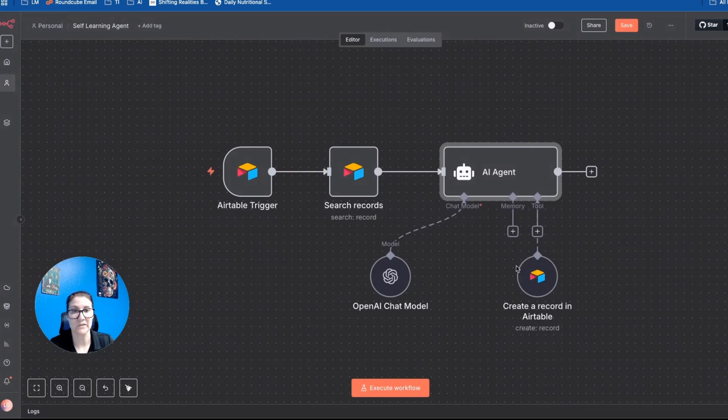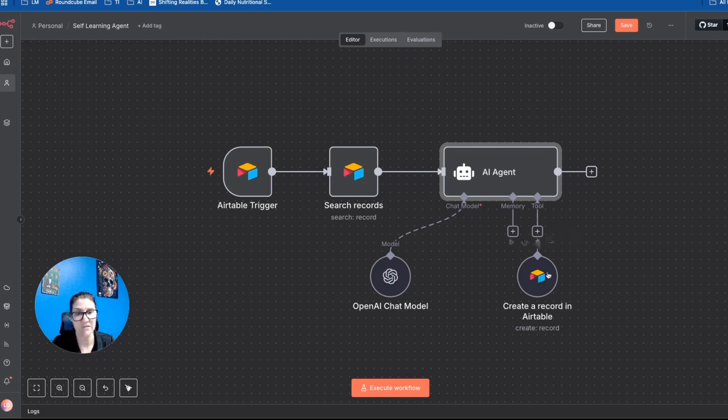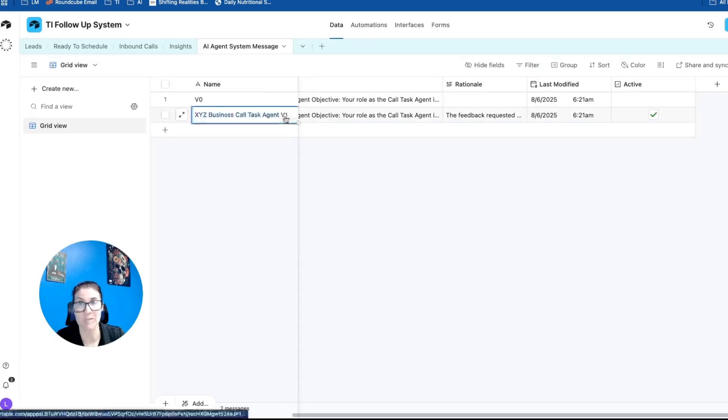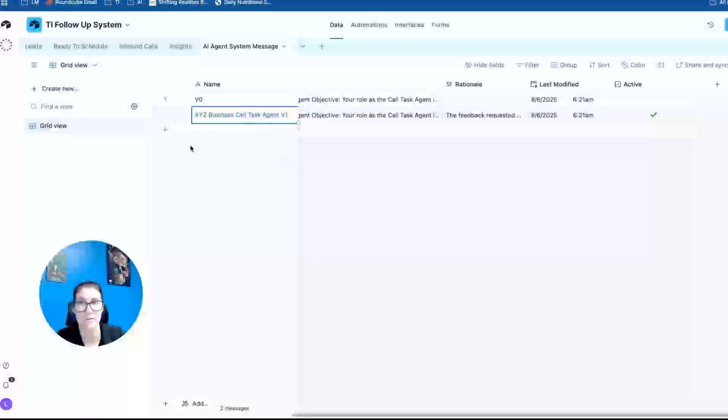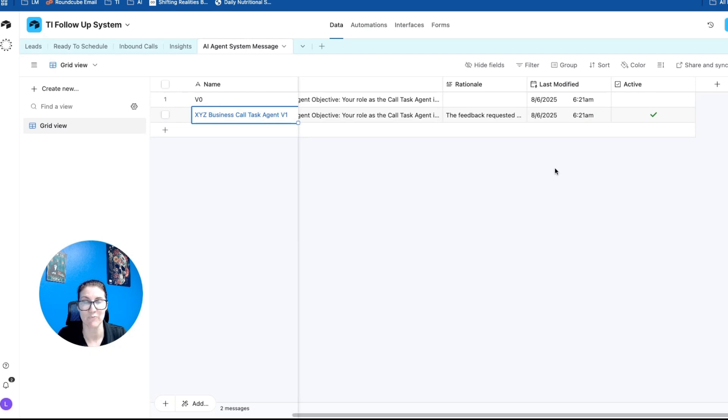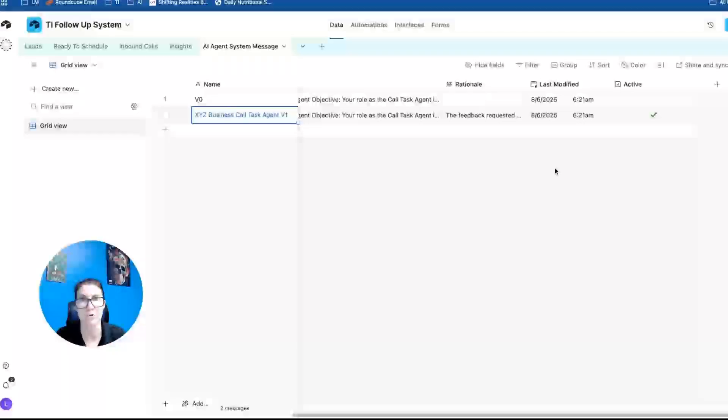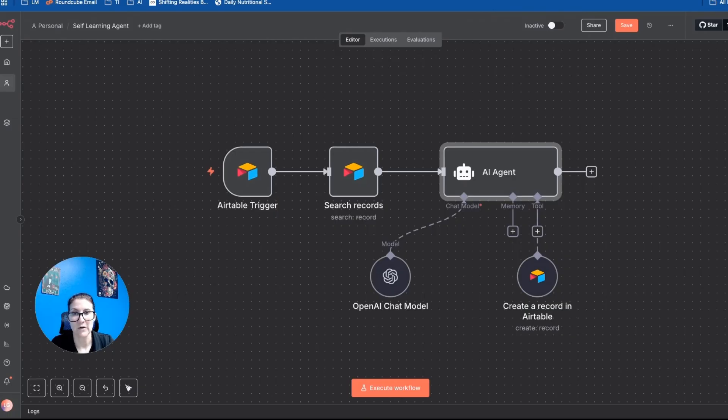But basically, what this agent is able to do is once it crafts new system instructions based on the human feedback, is it's going to come in and create a record in Airtable. And it's going to give it a name. So if it's creating a new version, it's going to call it version two and create a new record. Or if it's version three, it's going to create a new record called version three, and so on and so forth. So that way you always have the previous version system instructions. So if something breaks or something goes haywire, you can always roll back to the previous version that was still working.